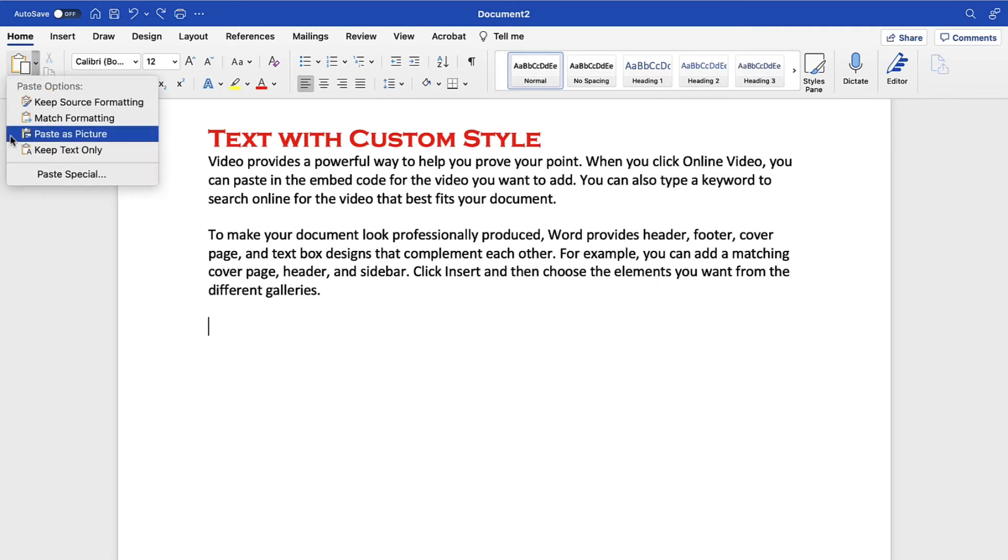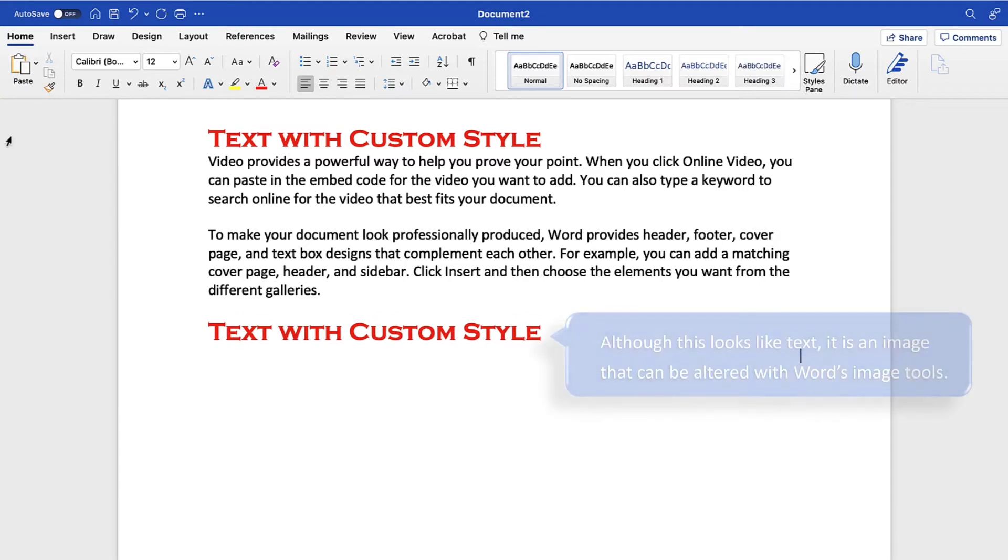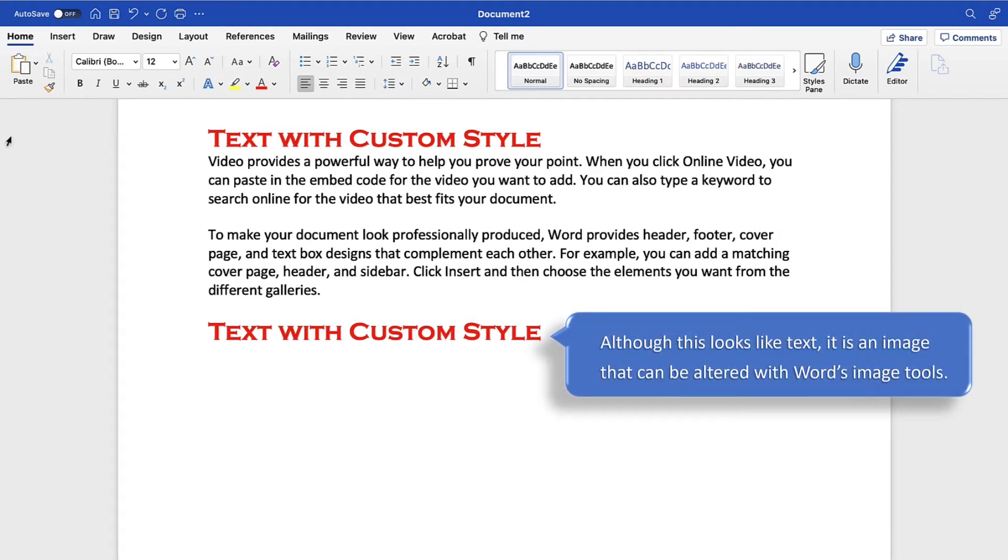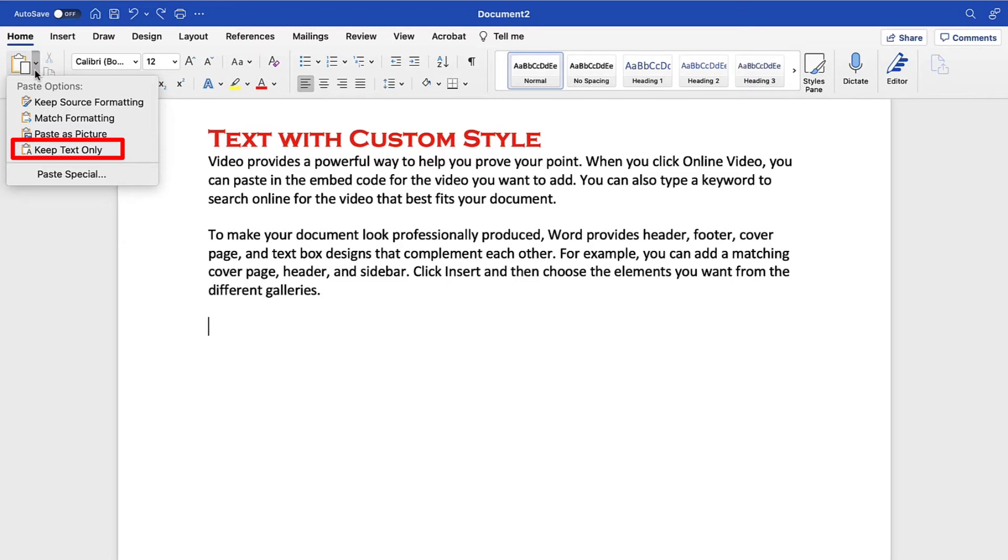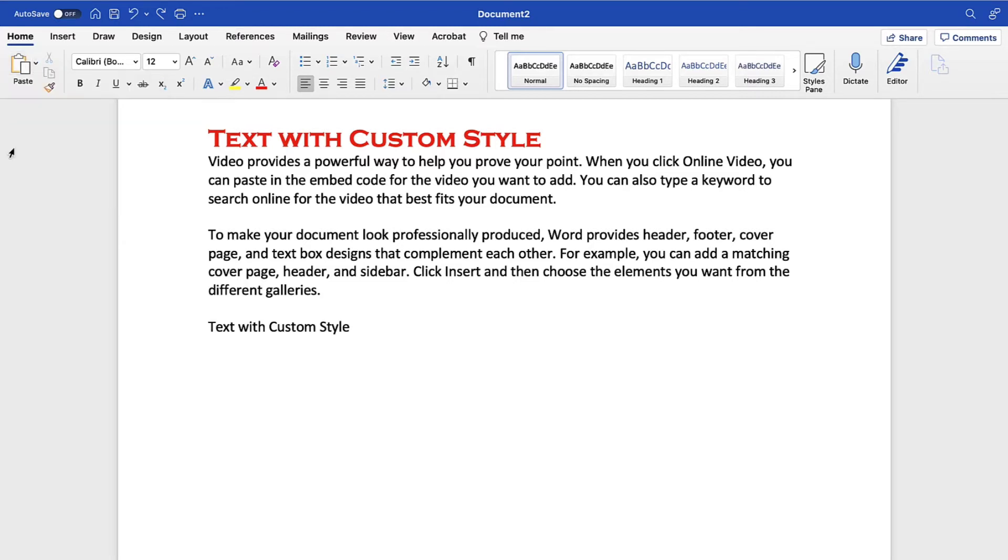If you are using Microsoft 365, you also have the option to Paste as Picture, which pastes the text or other content as an image. Keep Text Only removes the formatting of the pasted text and adds the formatting of the new location.